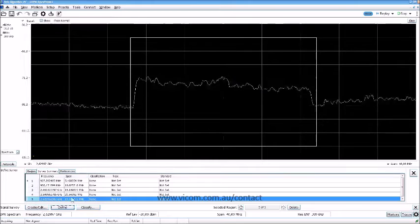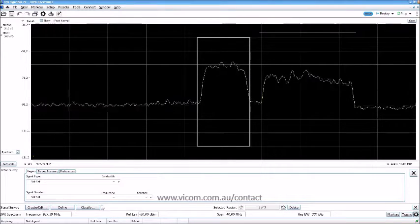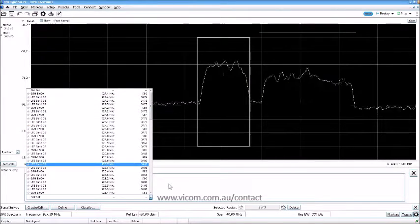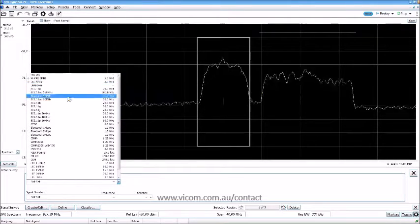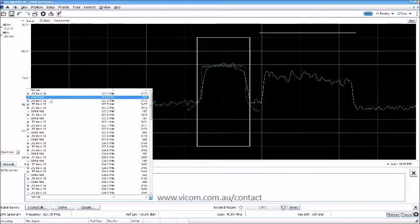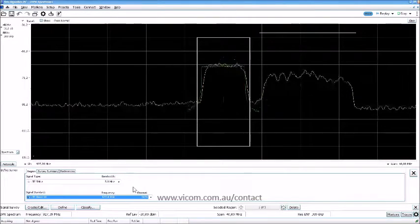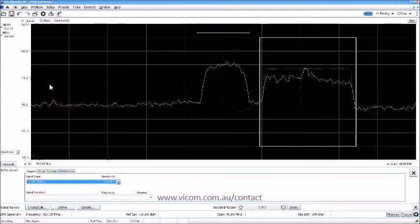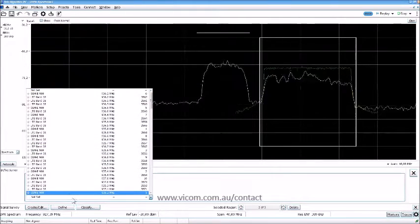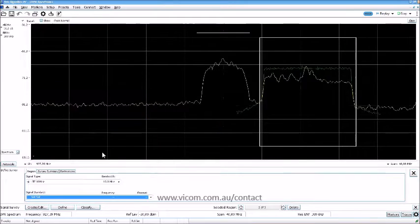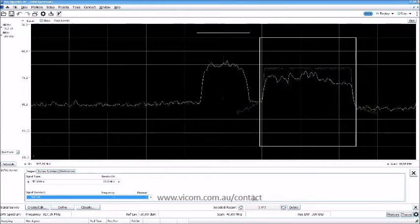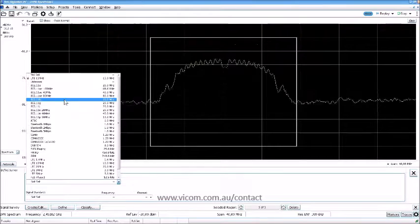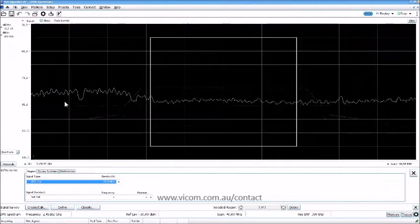Starting with region one — the machine identifies it as a GSM-like signal, but it says LTE, probably LTE Band 8. Region two looks like LTE 10 MHz but the band isn't set properly — something seems off there. Region three looks like a 20 MHz signal of some kind.